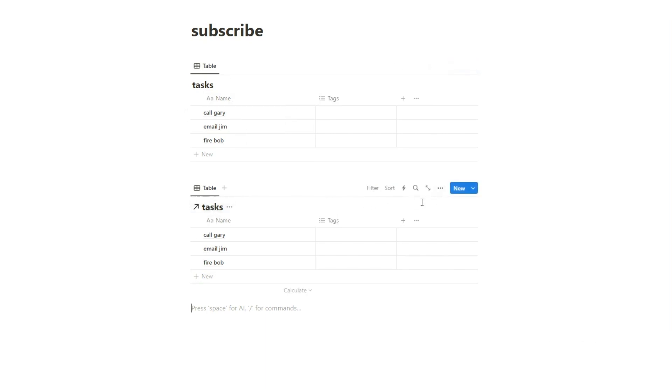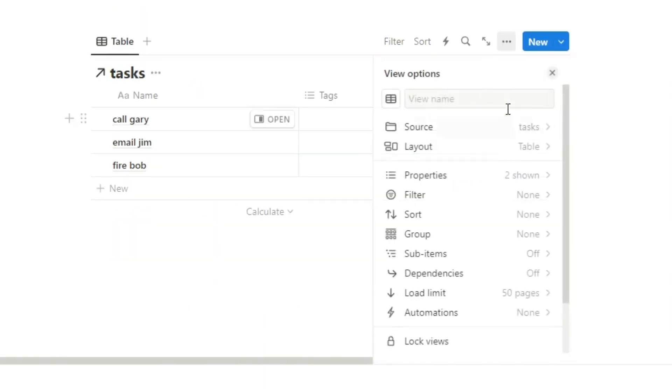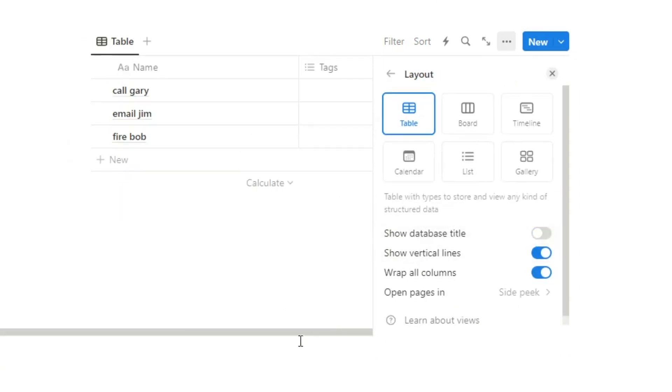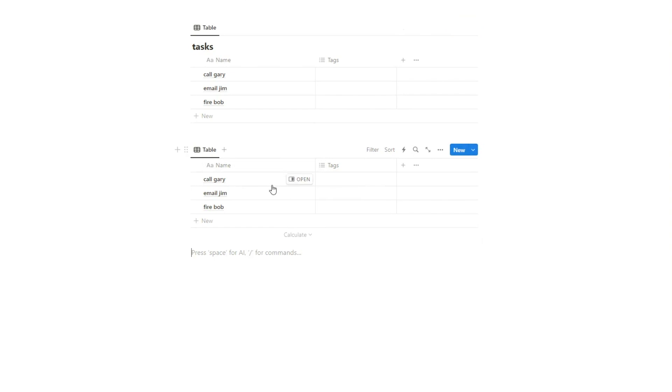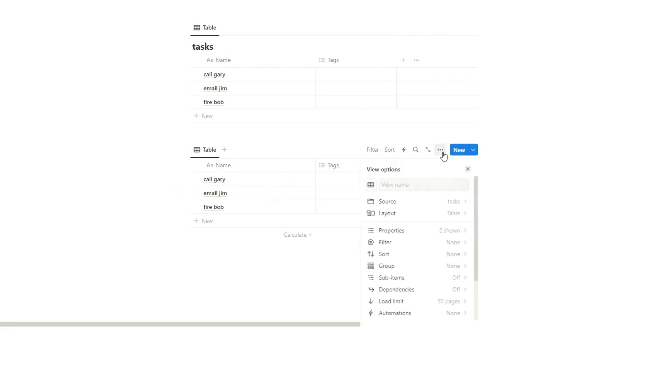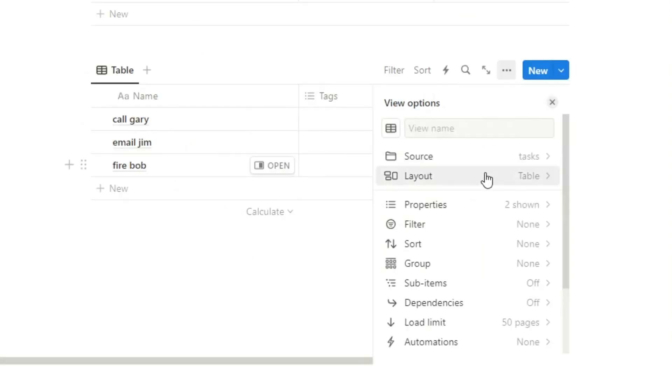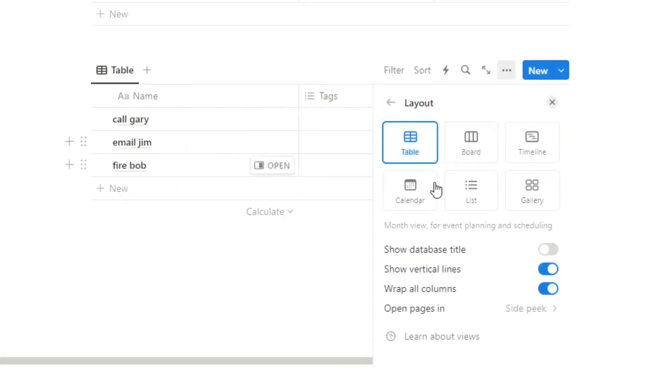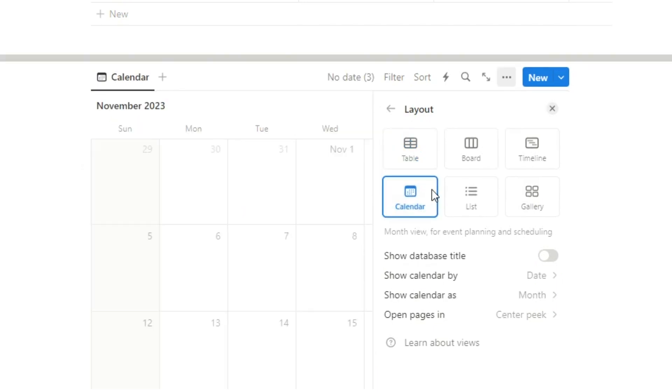If you want to remove the name here, just click on these three dots, click on layout, show database title, turn that off. Now let's say we want to see this as the calendar. We'll click on the three dots, we'll click on layout, and we'll change this from table to calendar.